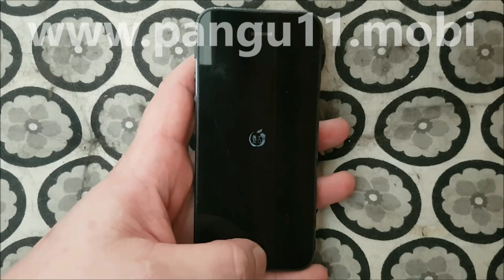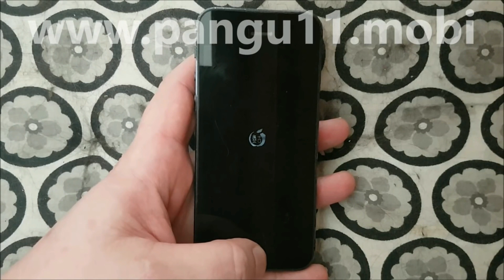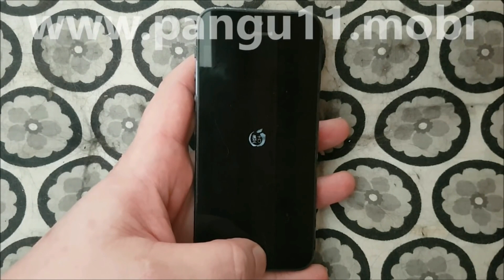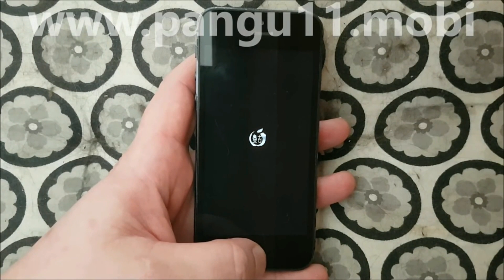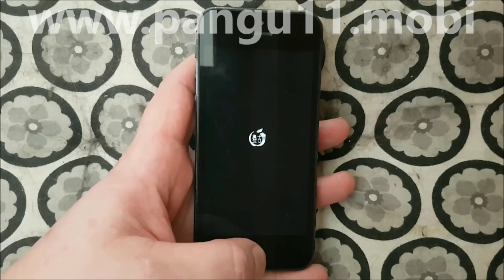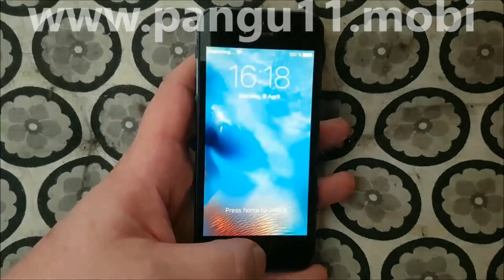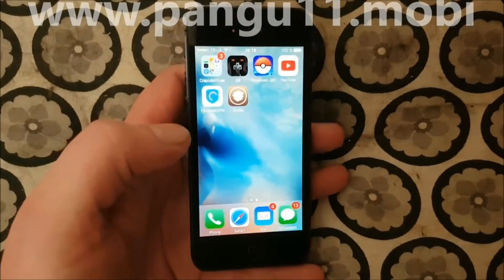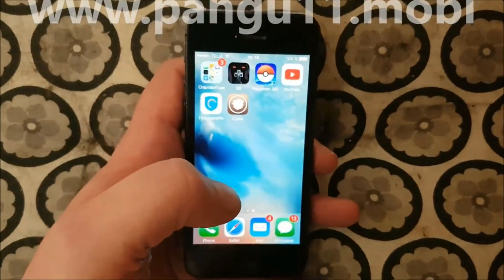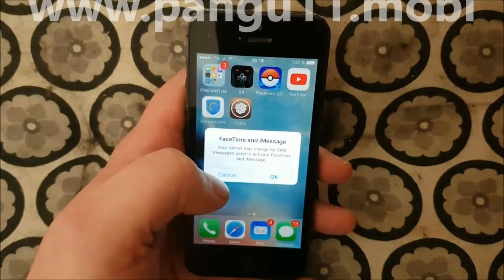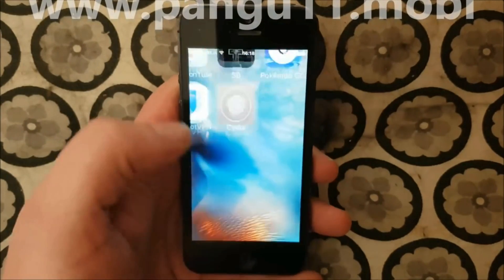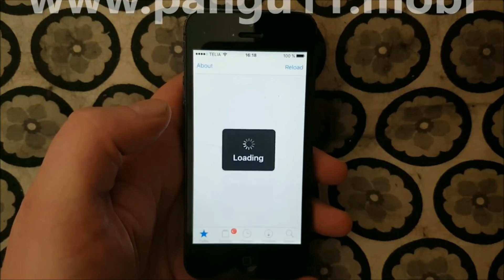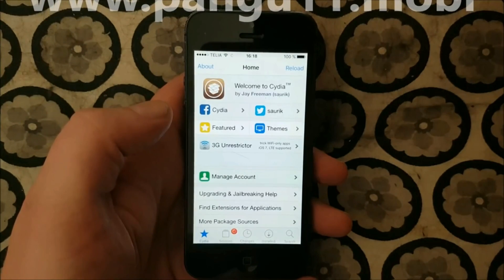It's now finishing up, preparing the system files. And yes, there we have Cydia. I was just going to start it up to show that everything is working as intended.